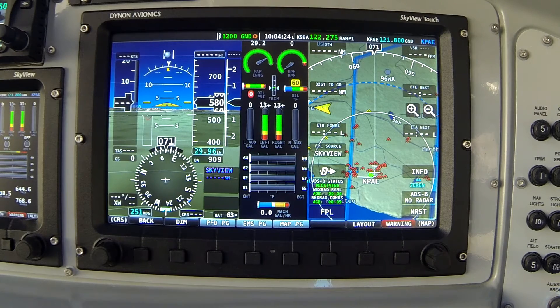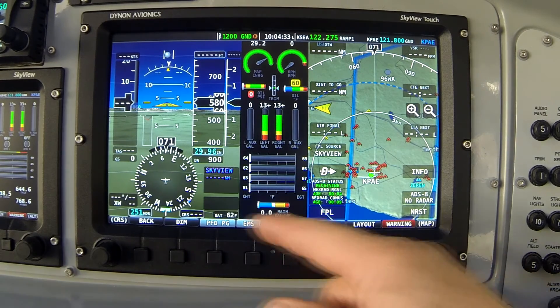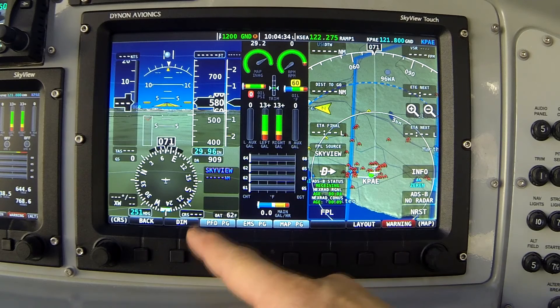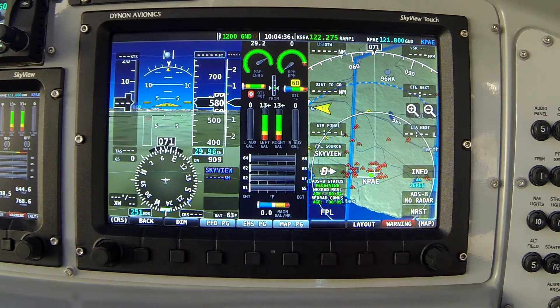Now I want to show you how the system remembers your preferred layouts to reduce the number of button presses needed to change things. Currently we're looking at flight instruments on the left, engine in the middle, and map on the right.